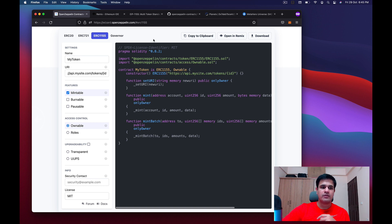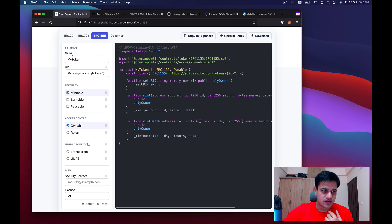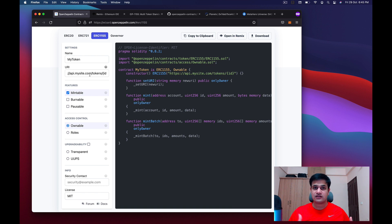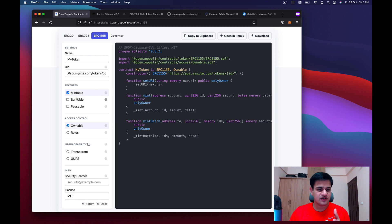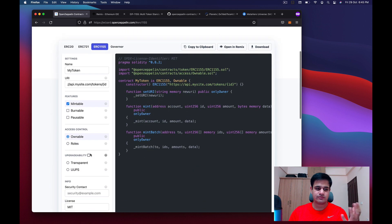I have opened the OpenZeppelin Wizard at wizard.openzeppelin.com and I went to the ERC-1155 tab. I filled out a name — 'my token' — and a URI. This URI is very important because it allows us to add metadata to the NFT, and that is how OpenSea and other marketplaces figure out what art or image is behind a specific NFT. I also added a mintable feature and ownable access control.